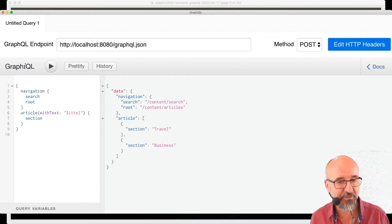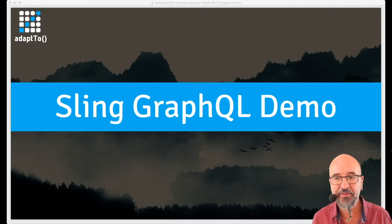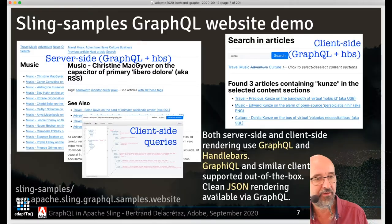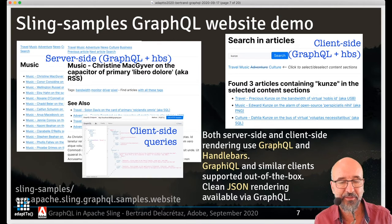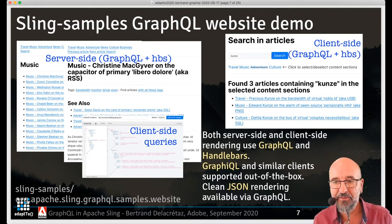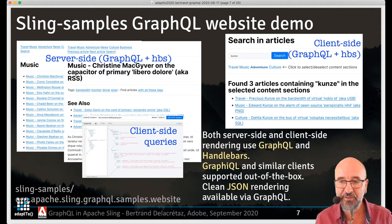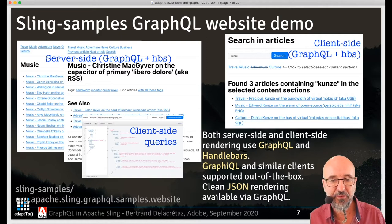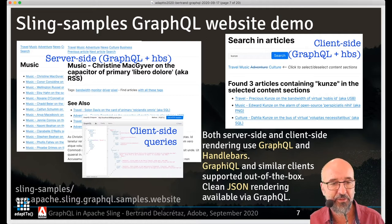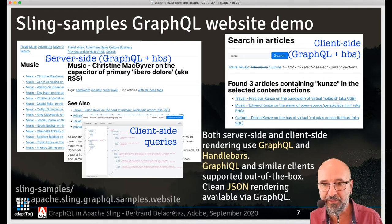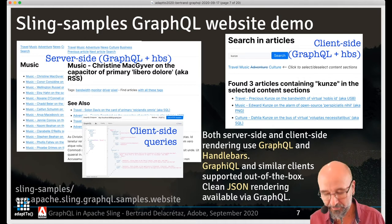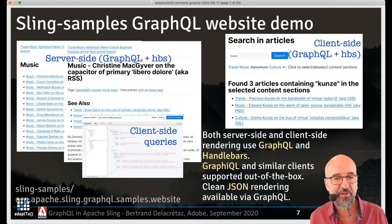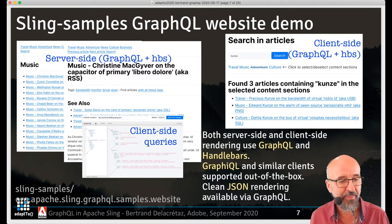This is an overview of the sample. All the pages on the left are server-side rendered with GraphQL and Handlebars running server-side. The search page is rendered client-side using the same tools — GraphQL queries and Handlebars templates. You can also run client-side queries directly with a suitable GraphQL client like GraphiQL. This is all driven by the Sling GraphQL core — you just need to write your GraphQL schemas and data fetchers. There's not a lot of code to write to create a sample like this.